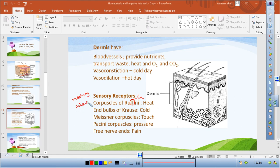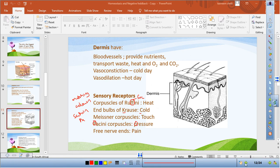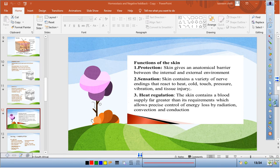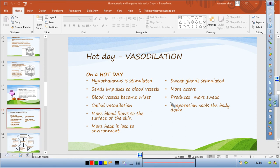Memory tips for sensory receptors: R for Ruffini — R for fire, so Ruffini detects heat. Krause and cold share the same initial sound. Pacinian — P for pressure. Free nerve endings for pain. These may appear in matching columns or multiple choice questions in Section A. The functions of the skin include sensation, protection, and heat regulation.